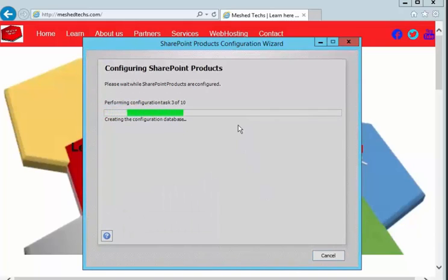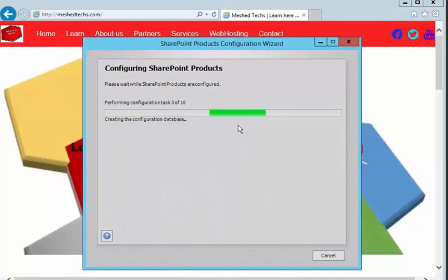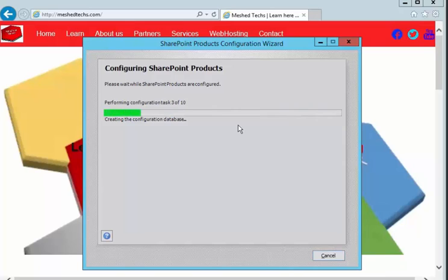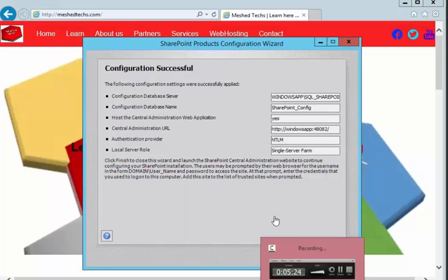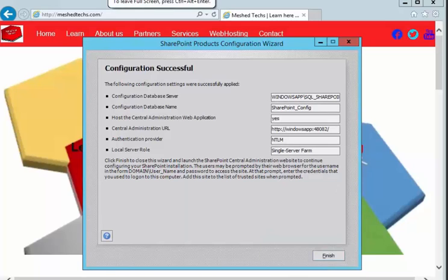And it's going to go through and perform some of the tasks from one to ten. I'm not going to bore you with this, I'm going to pause the video and come back after it's done. Installation of SharePoint has completed. Now let's close it out, click finish rather.